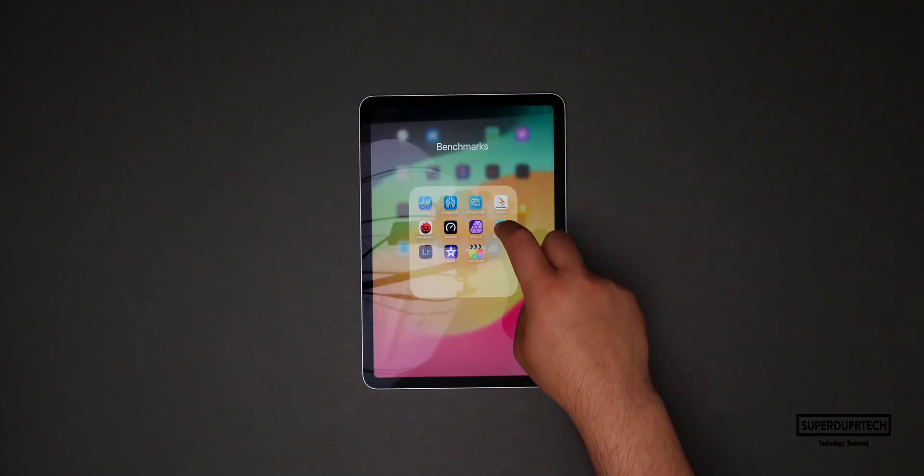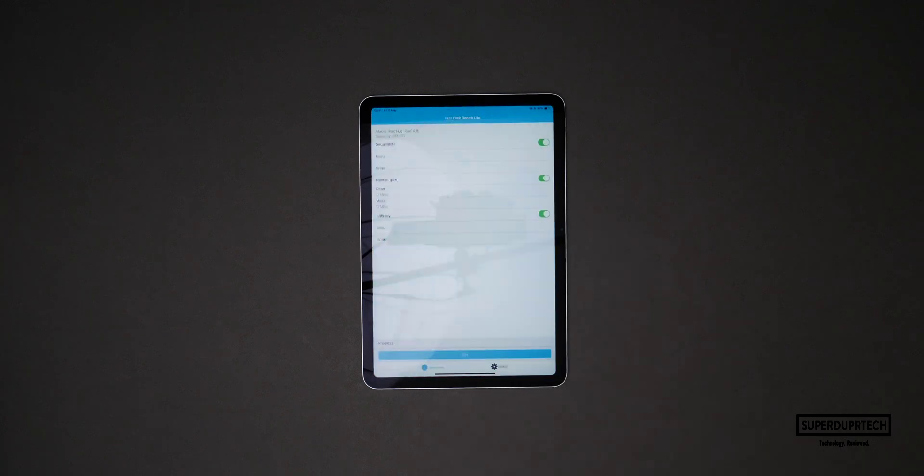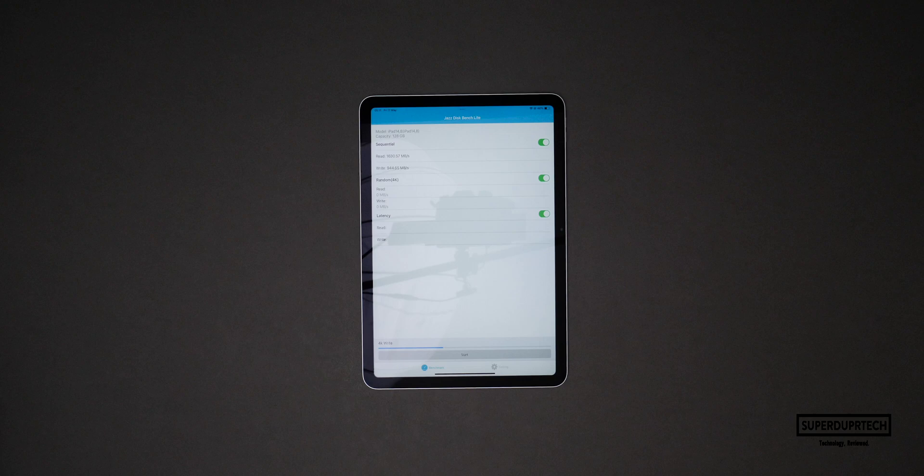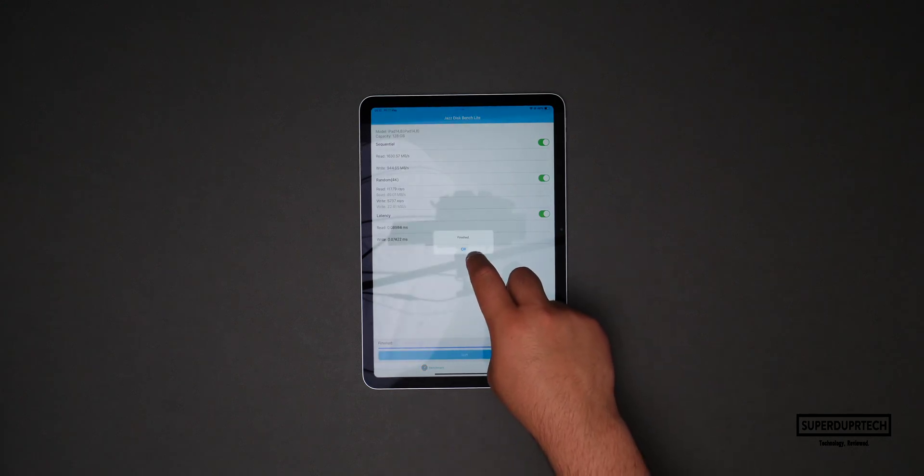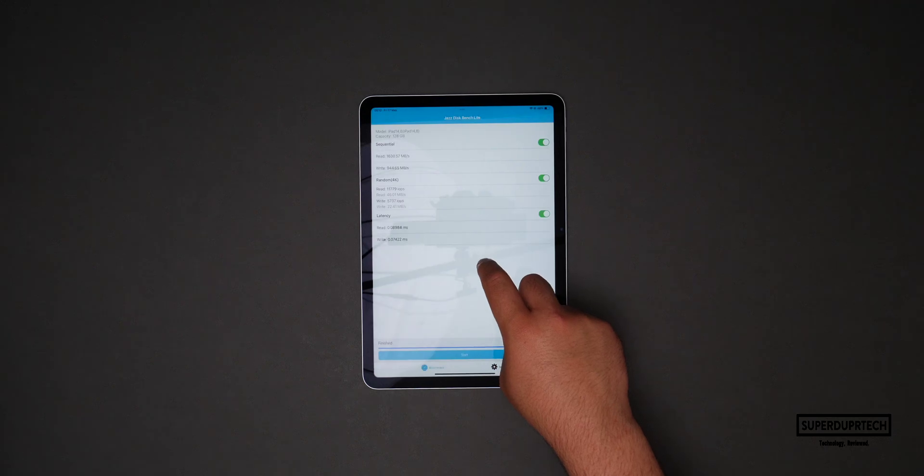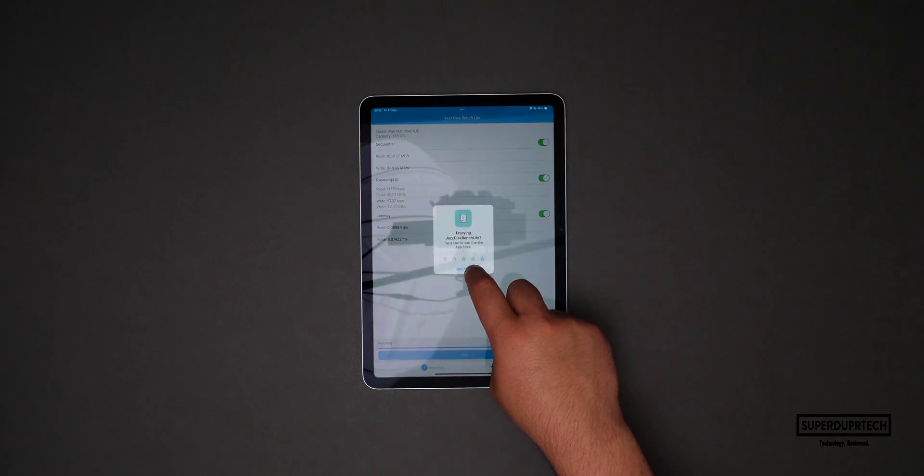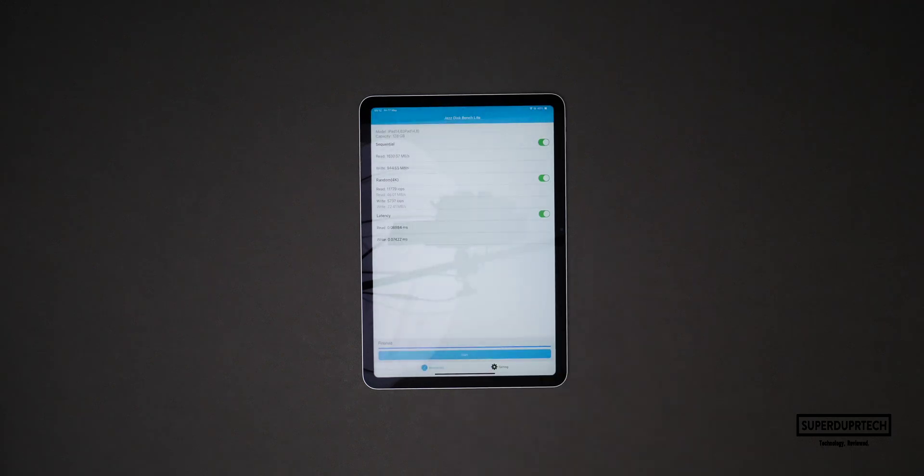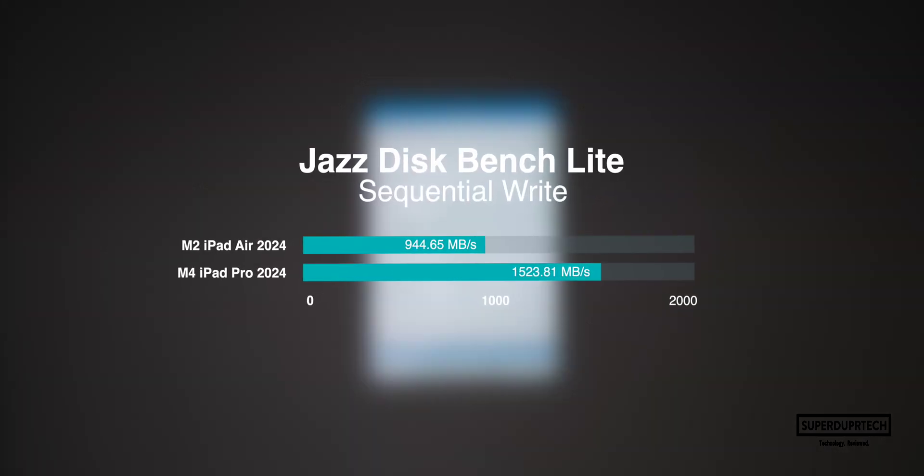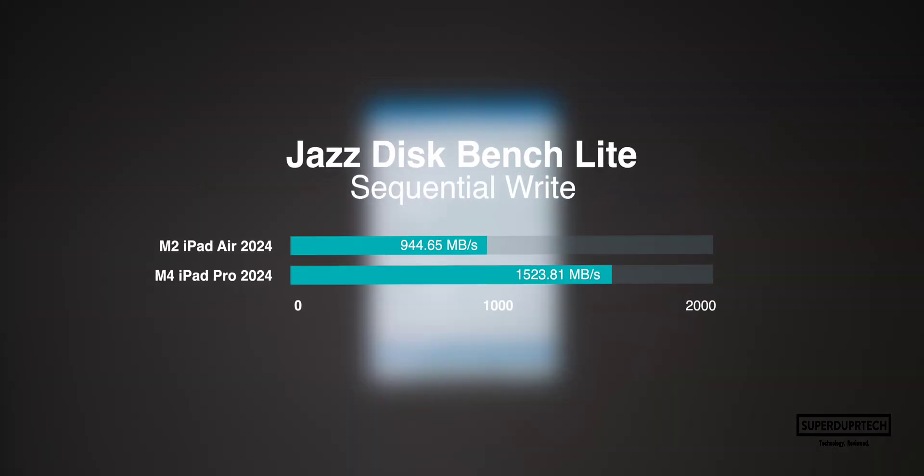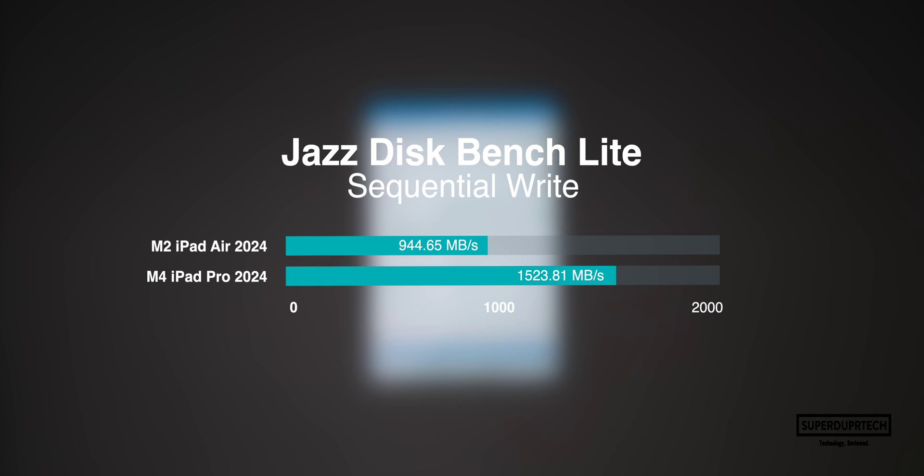I wanted to then test the storage in this iPad Air so I ran a disk speed test from Jazz, the Jazz Disk Speed Test. When running this test I got sequential write speeds of 944.65 megabytes per second with sequential read speeds of 1630.57 megabytes per second, random write speeds of 22.41 megabytes per second with random read speeds of 46.01 megabytes per second.